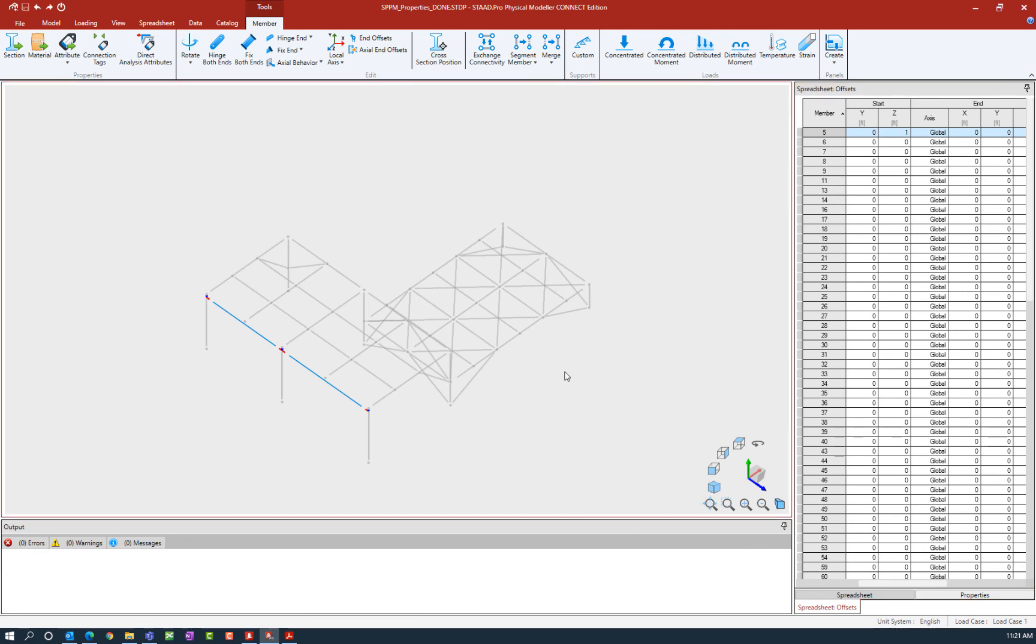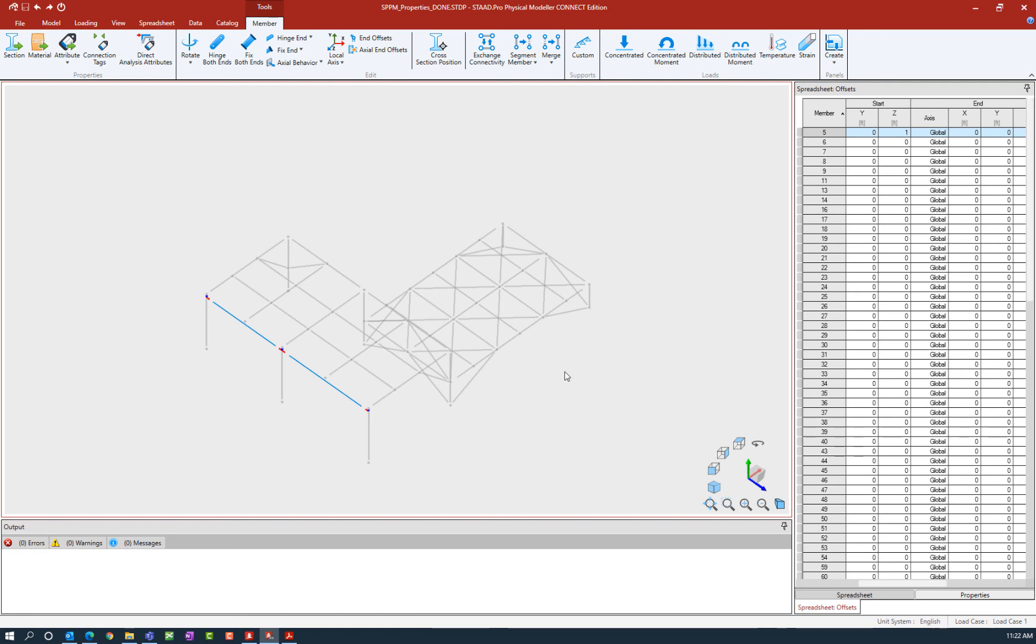Now, the advantage about setting offsets or cross-sectional position in the physical modeler is that the program automatically will detect things like support member sizes and beam girder member sizes, and it will be able to automatically adjust these offset parameters as member sizes change through the entire course of your workflow.